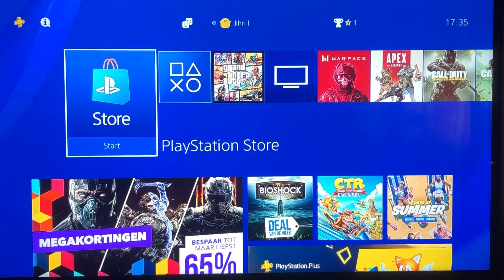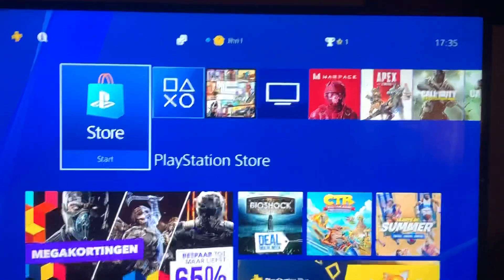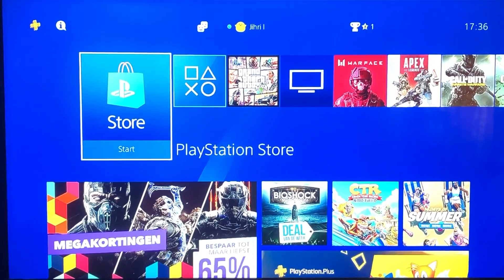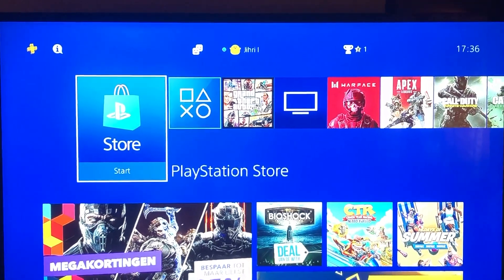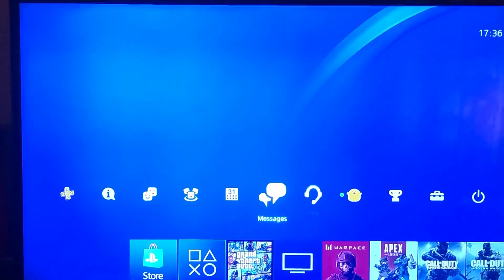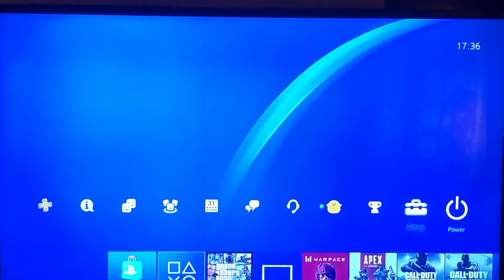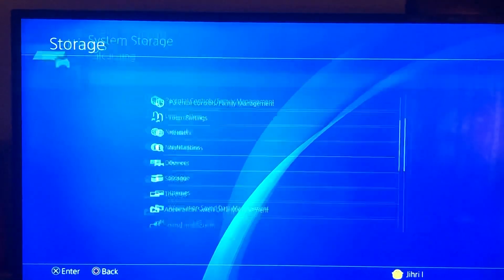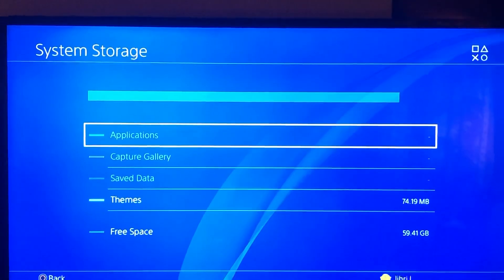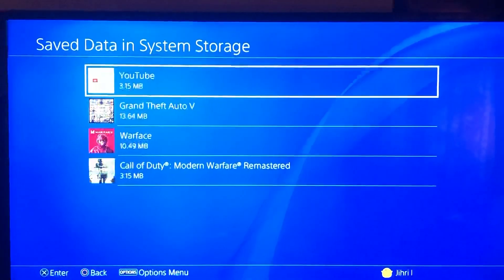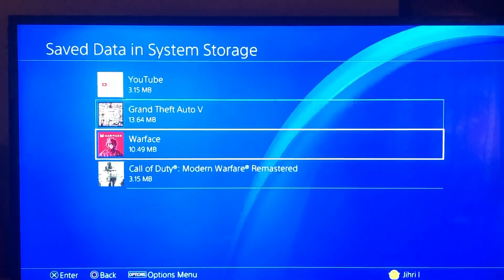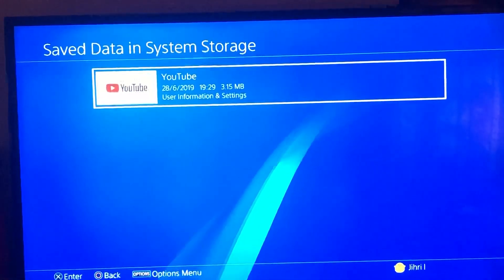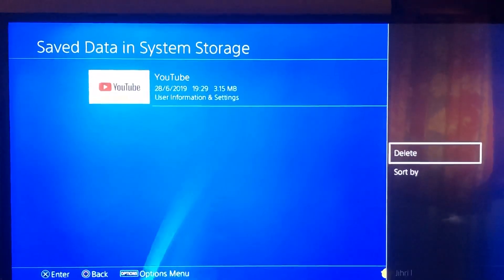After you've checked the update file on your USB or deleted it, redownload it onto your USB. If your USB has some problems, just use another USB. Go to Settings, then down to Storage, then Save Data, and check for any save data that may be corrupted. Press Start and delete the corrupted data.